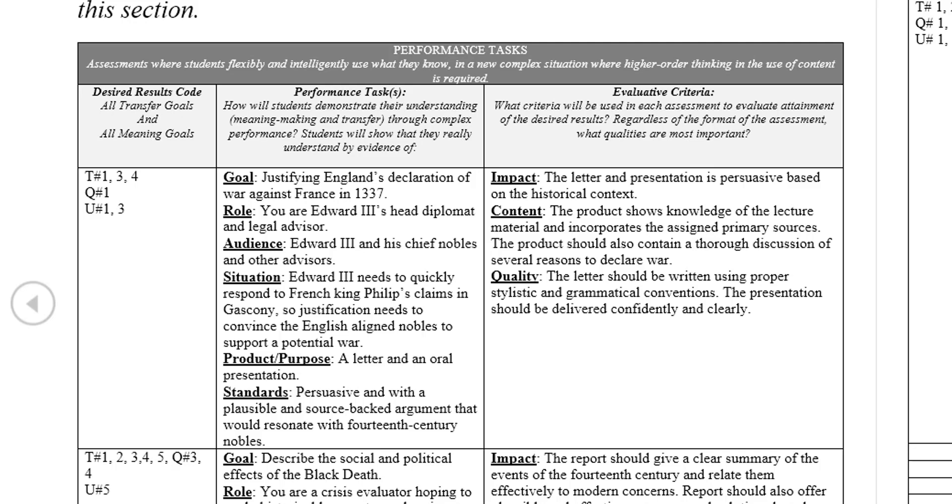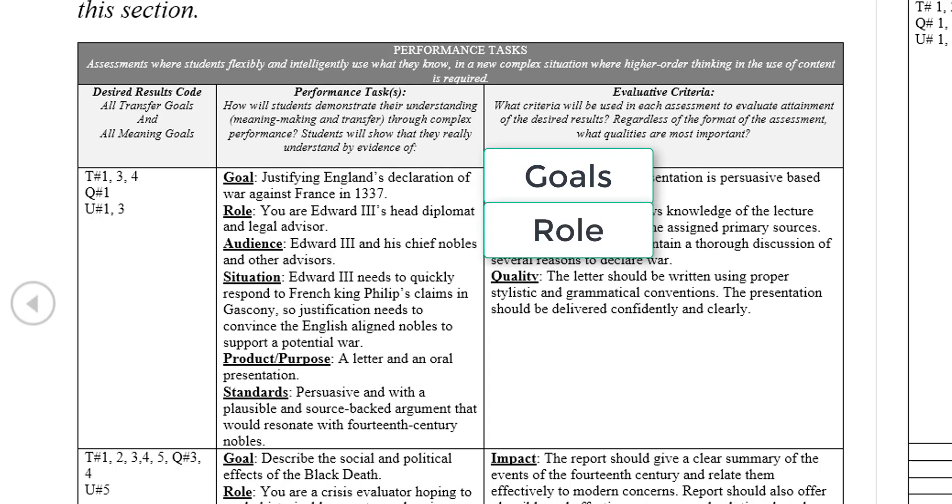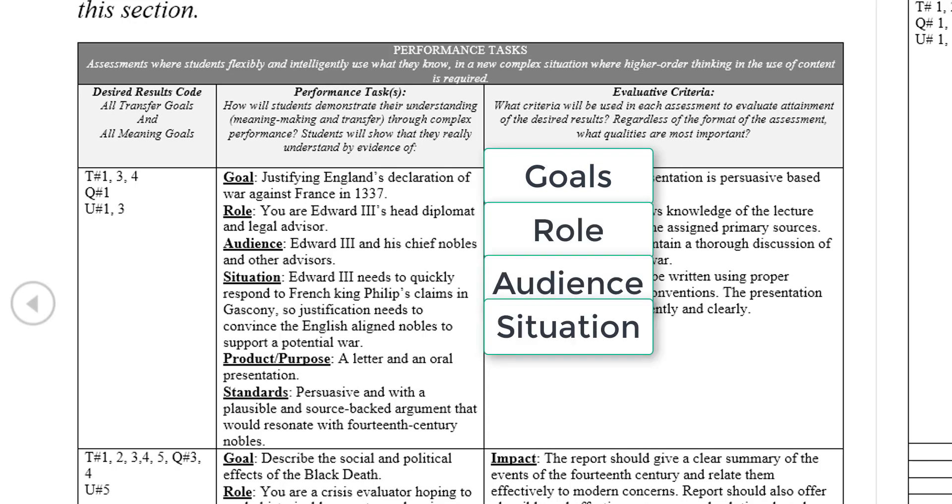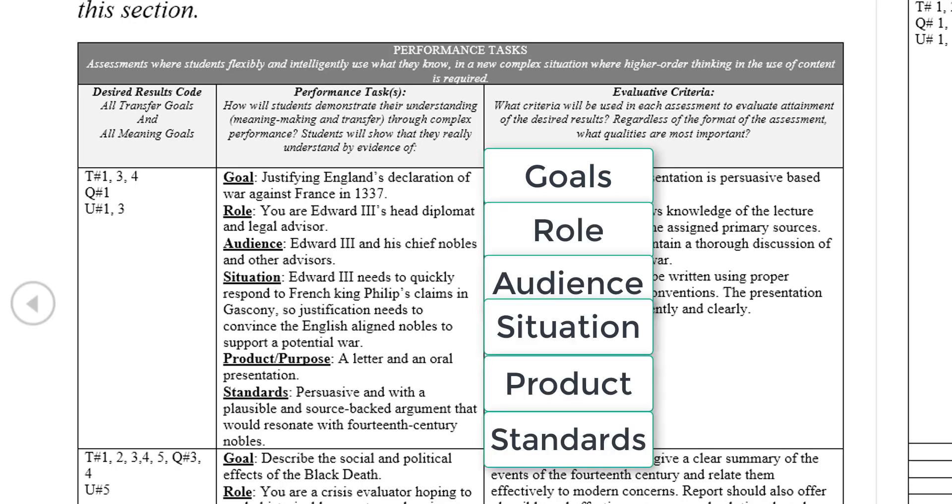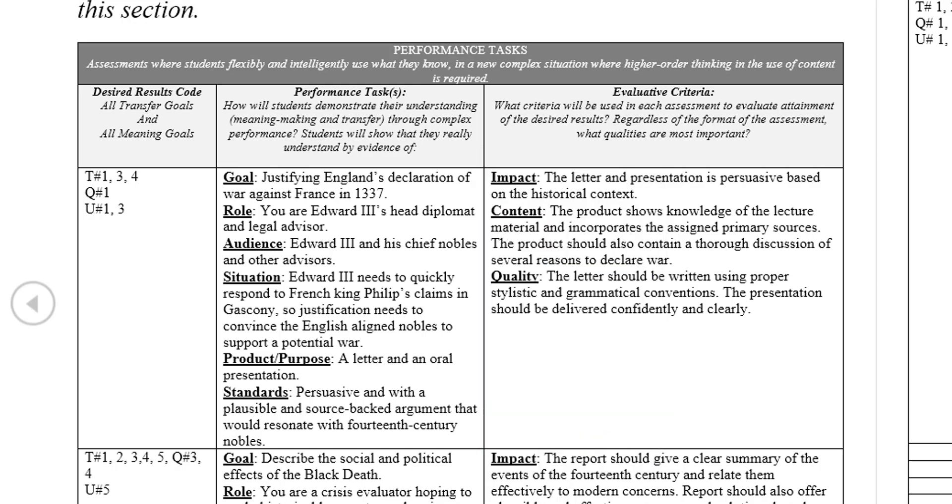GRASPS stands for Goals, Role, Audience, Situation, Product Purpose, and Standards. Designing assessment around these categories will frame assessments in a way that is uniform and digestible for the students.